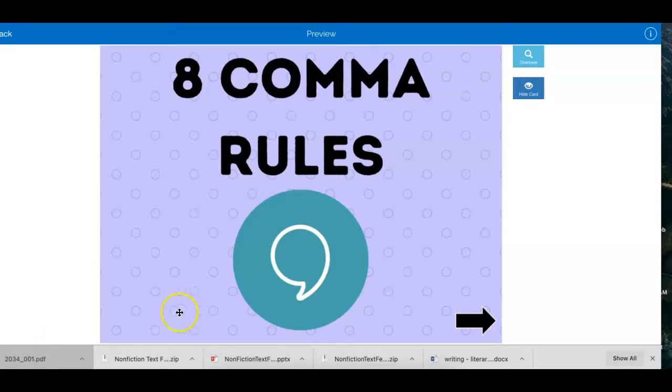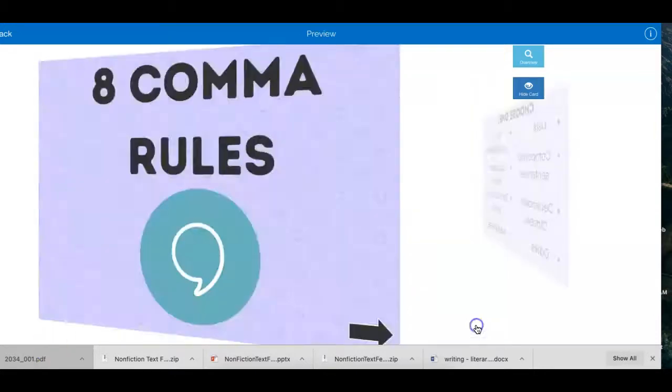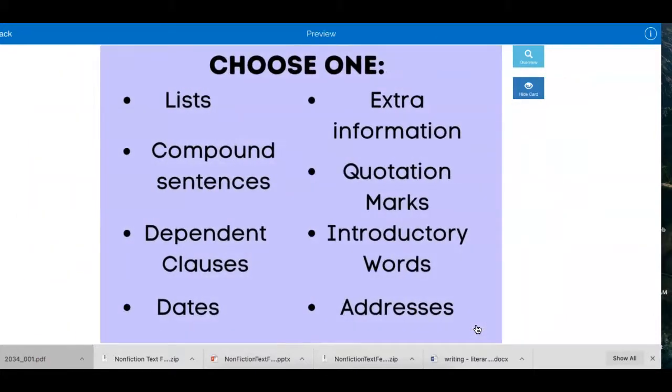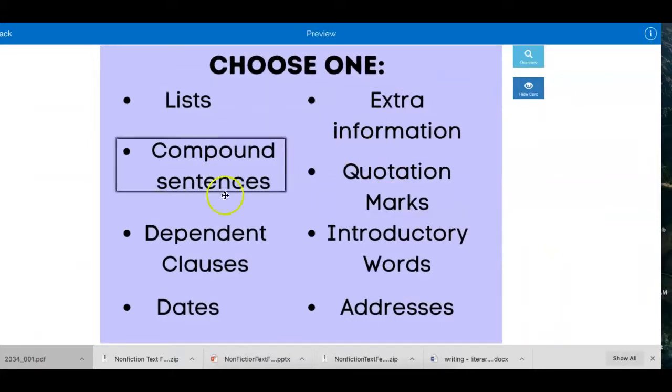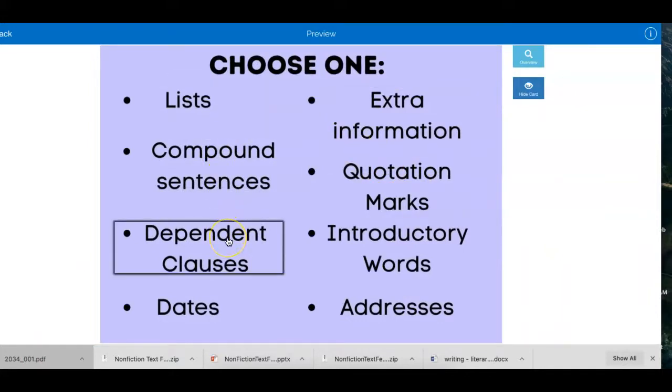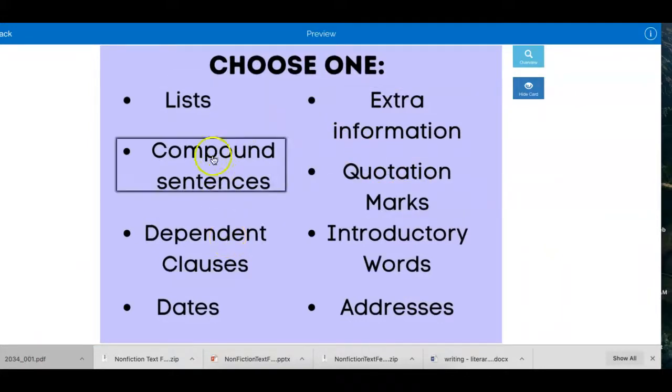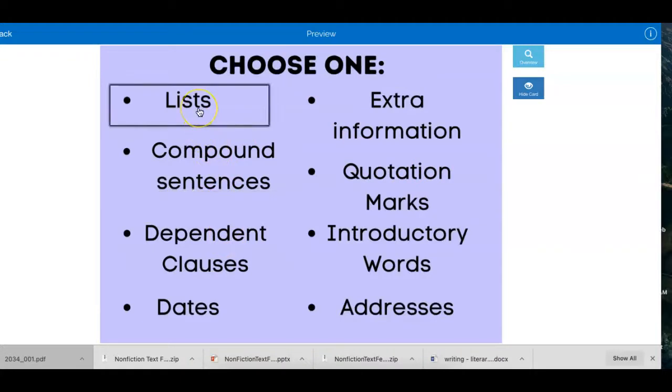So once you go into the Boom Cards, you're going to click on the black arrow. Now here we have eight different reasons why we would use commas. I only want you to click on the list.